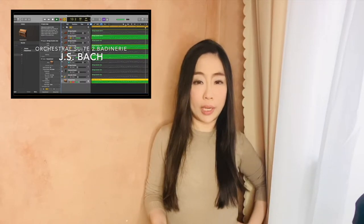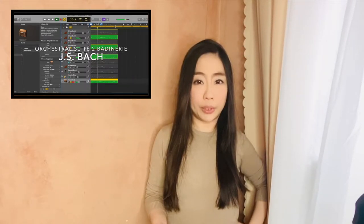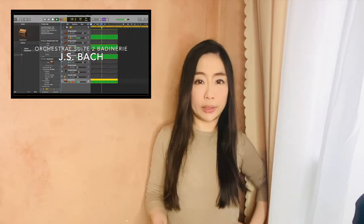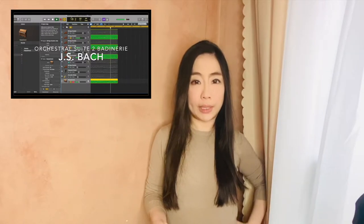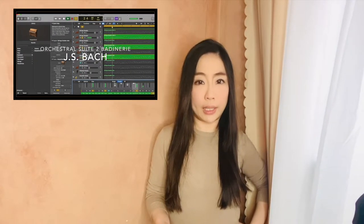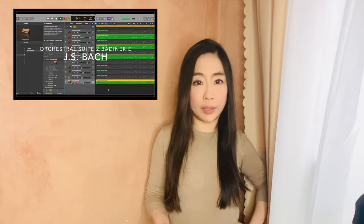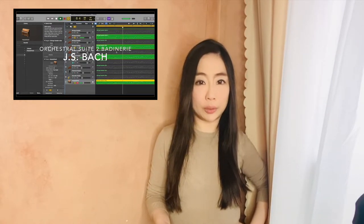In today's video, I'm going to show you how I make the recording of Orchestra Suite No. 2, Badinerie, one of the most famous pieces by Bach in GarageBand iOS and compare the final work to Logic Pro.